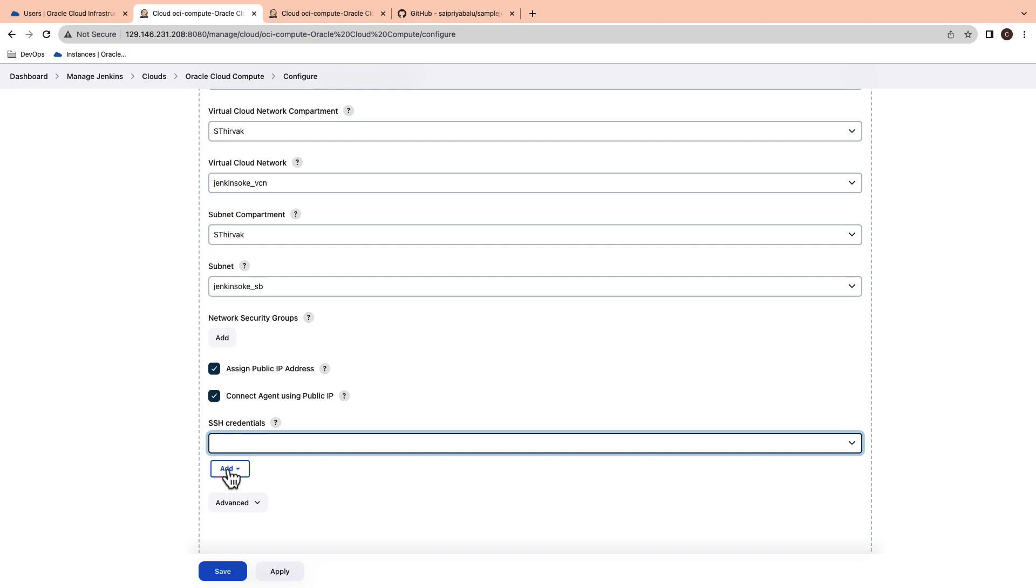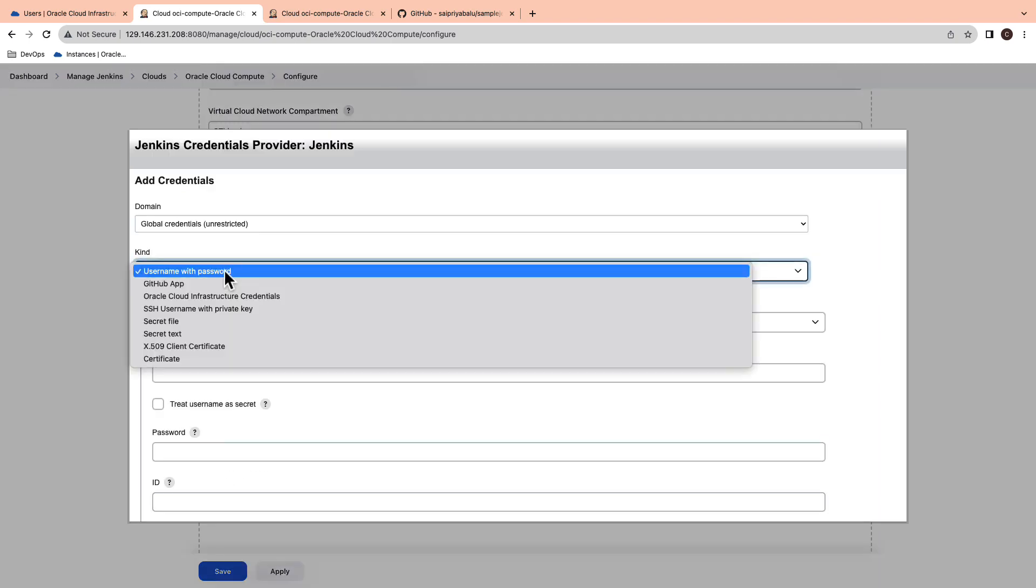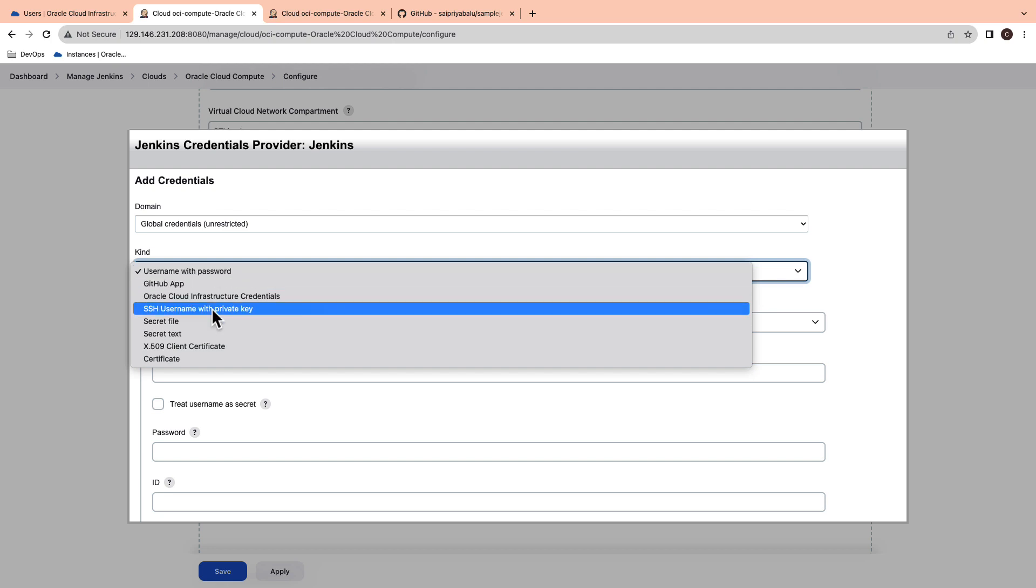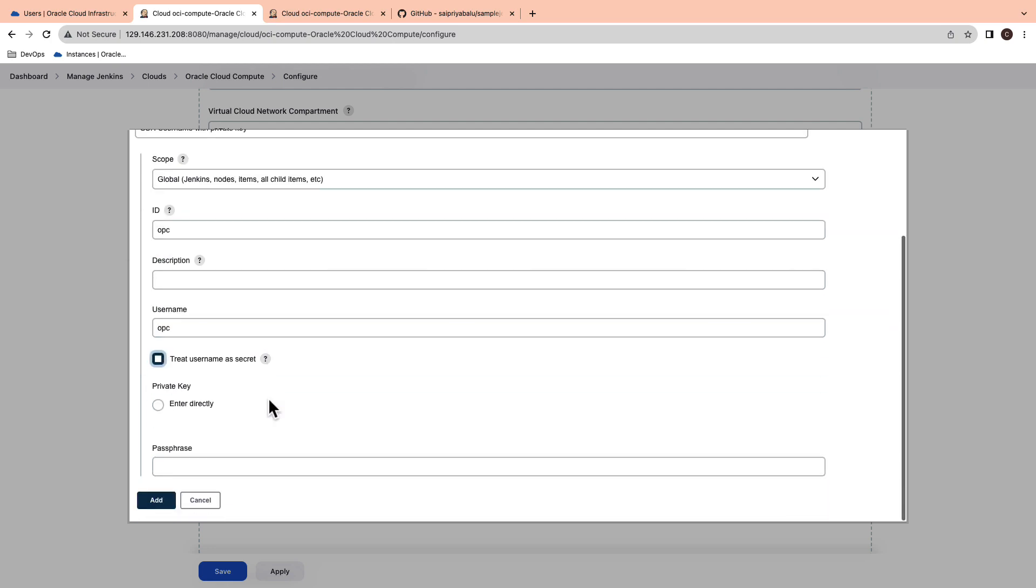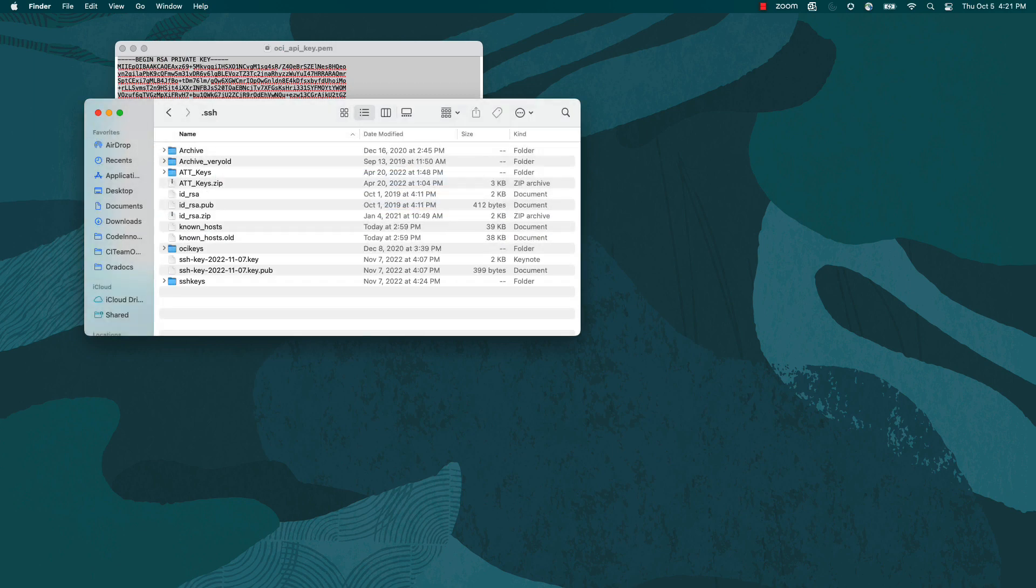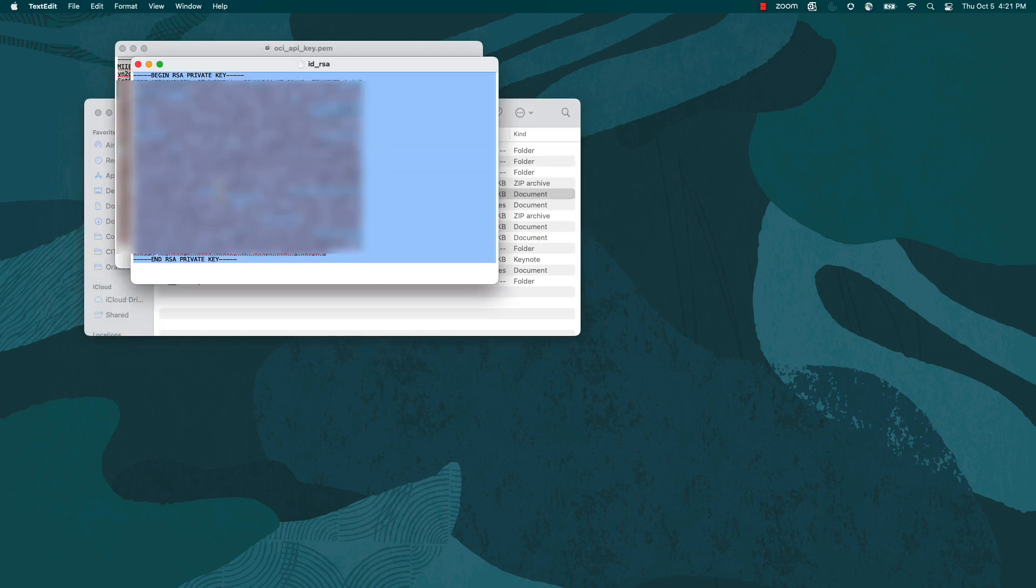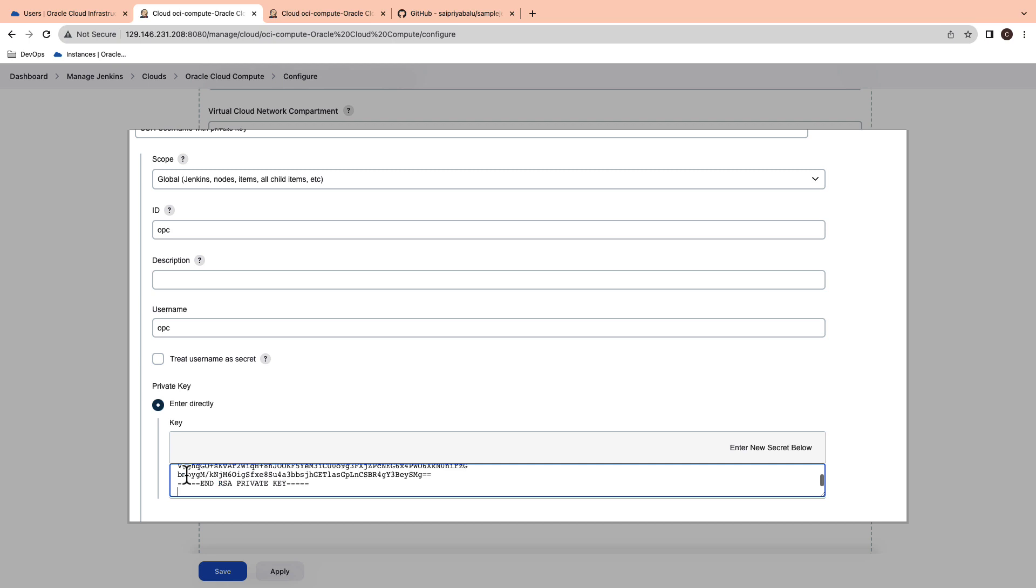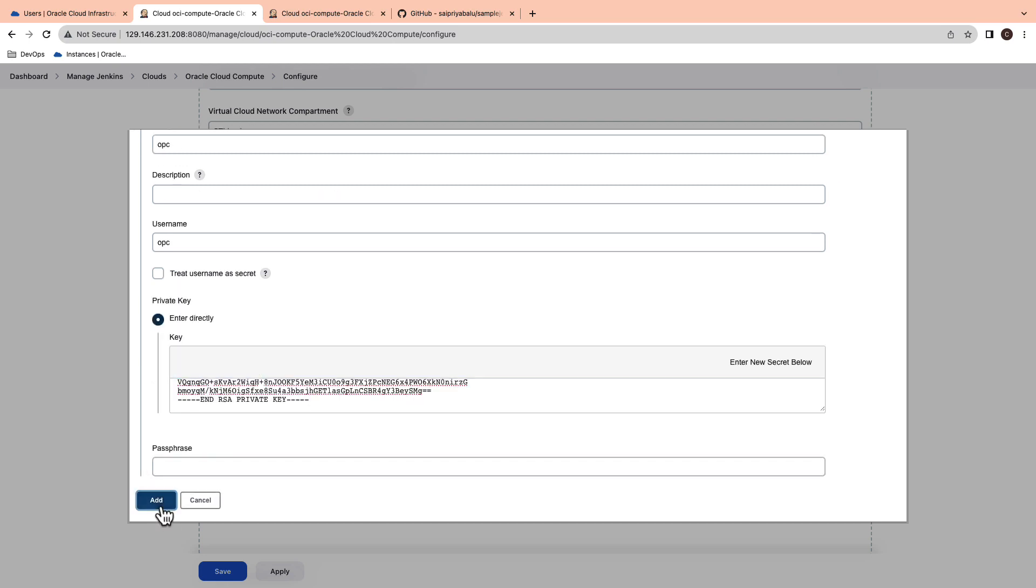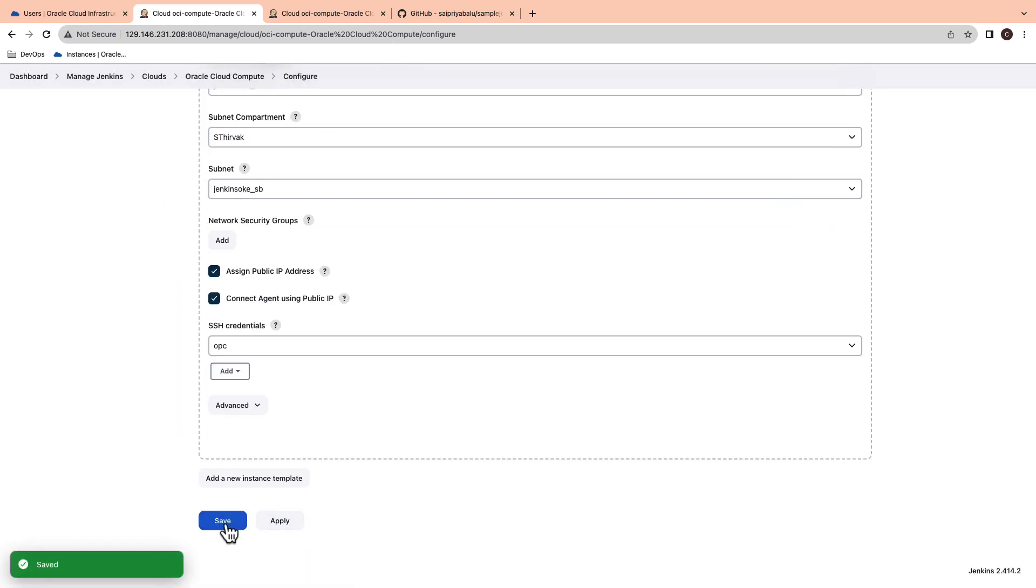Add the SSH credentials. Select the kind as SSH username and private key. Add the identifier for SSH credentials. Username as OPC and paste the contents of the private key from ID underscore RSA. Click add button and save the changes.